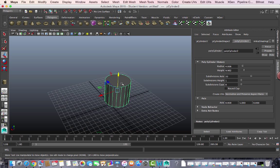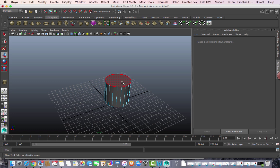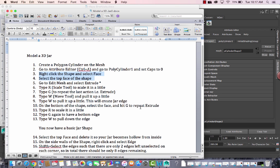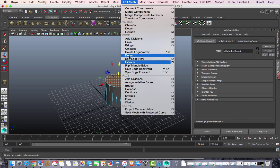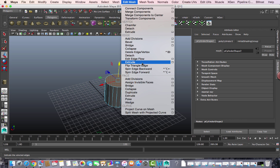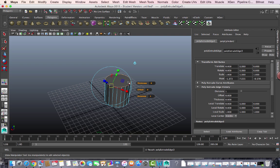Right-click and switch to faces, then select the top face of the shape. Now I'm going to use the extrude command — you can find it under Edit Mesh > Extrude. What extrude does is take another surface out of the mesh while remaining within the mesh.